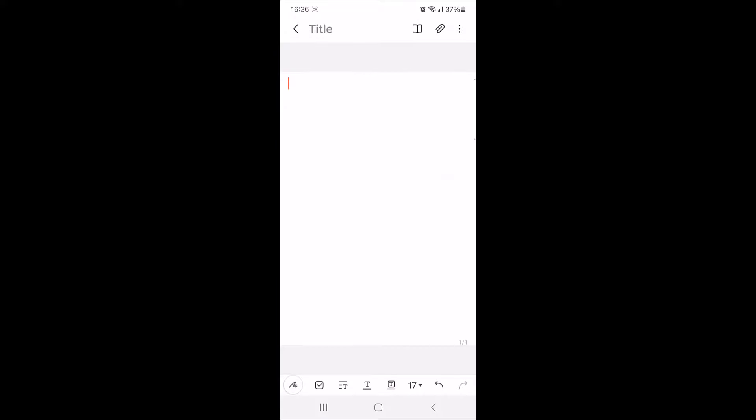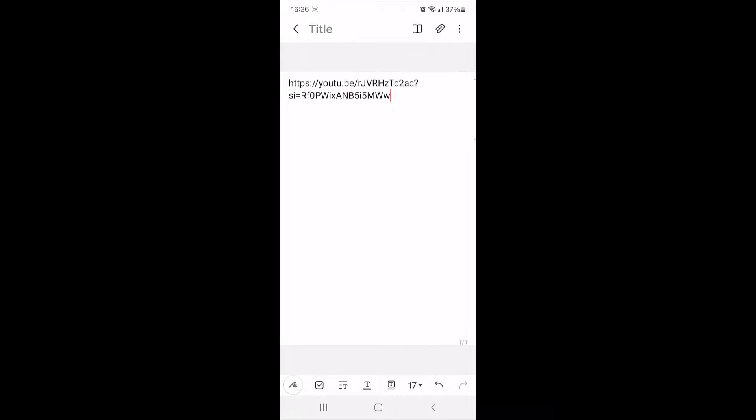So this is the link of the YouTube video we have just copied. That's how to copy a YouTube video link.